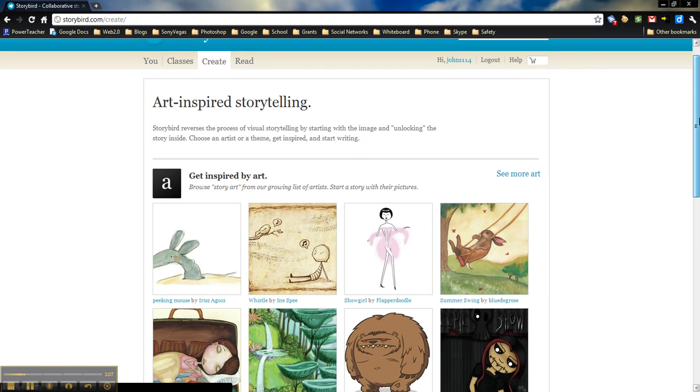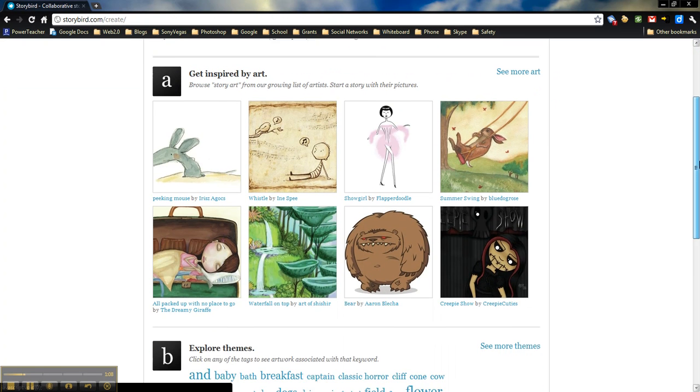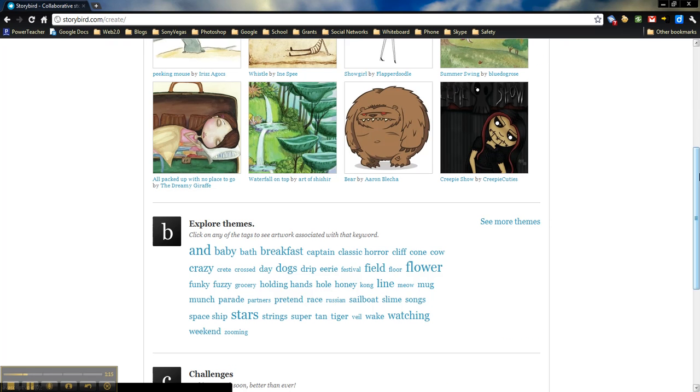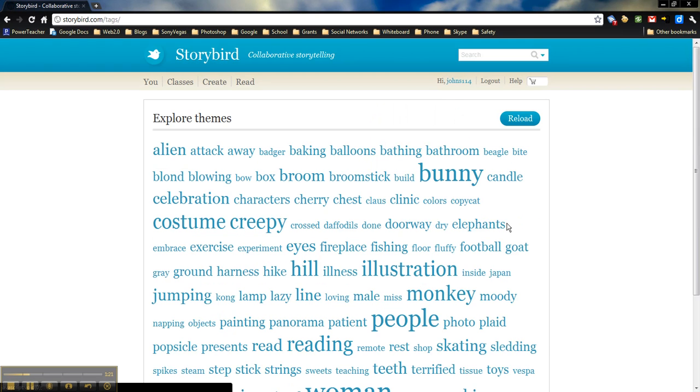Once you do that, it's going to show you a whole bunch of pictures, some random ones. You can click on see more art. You can actually choose by themes. So here you have a tag cloud. So you can go through and choose by themes.